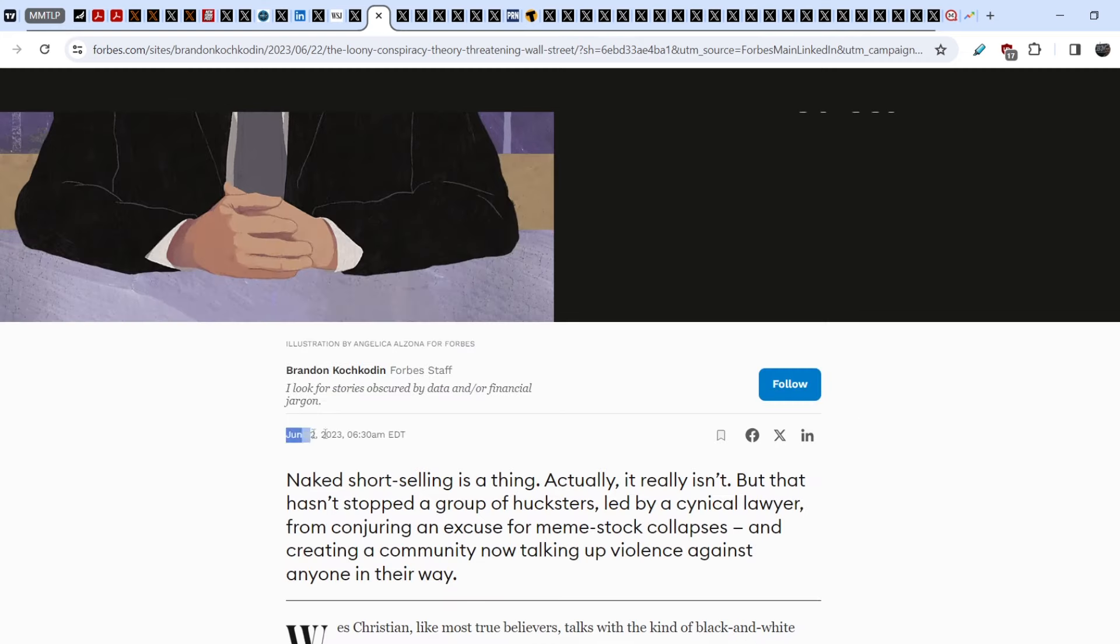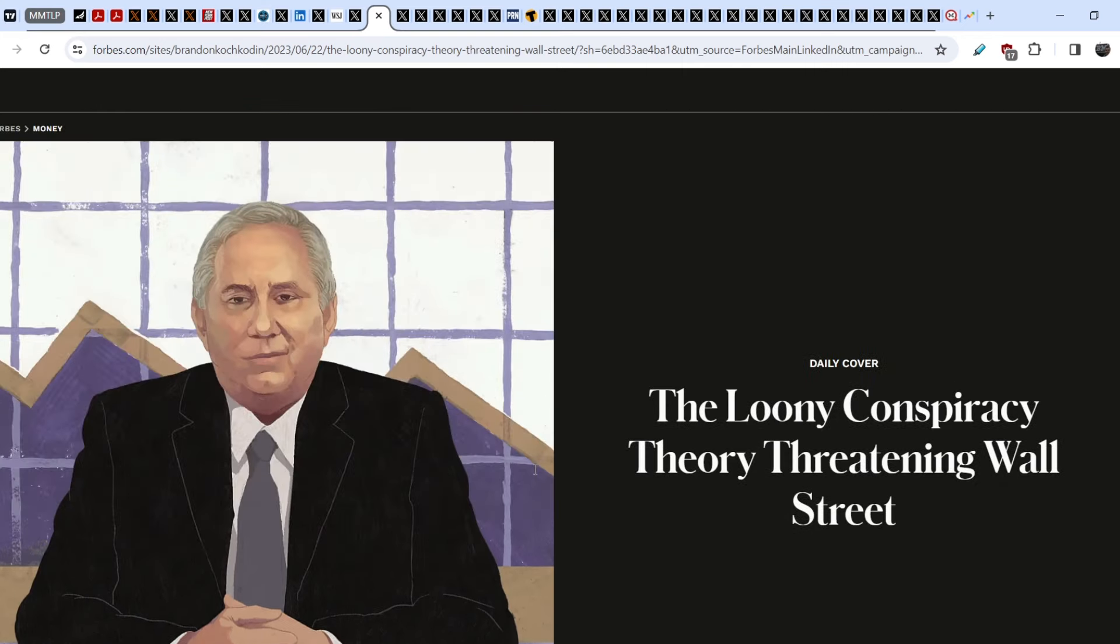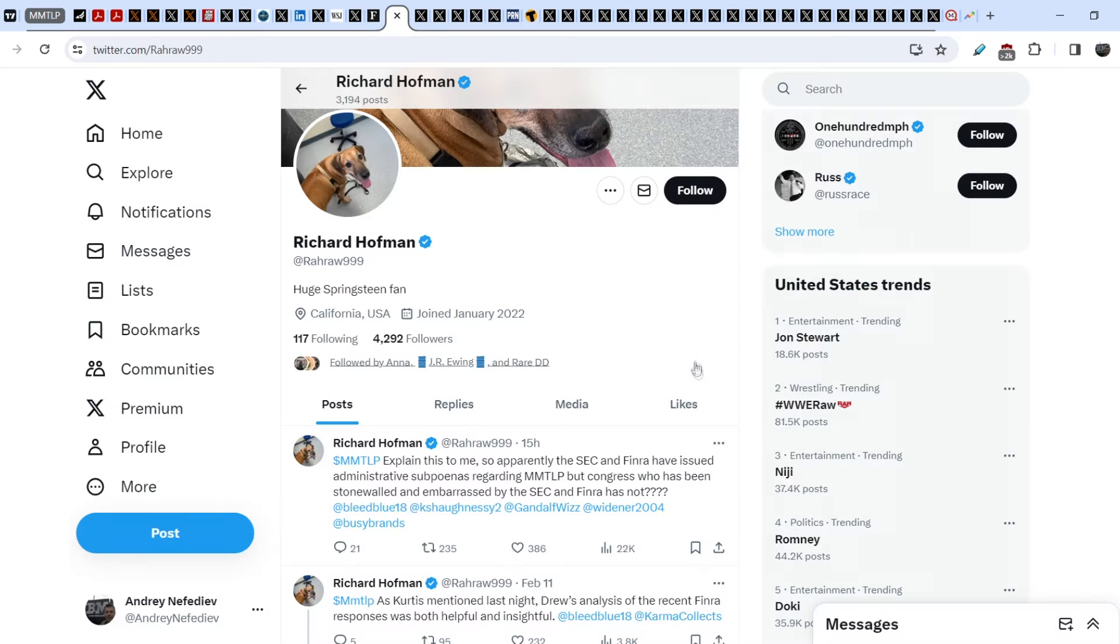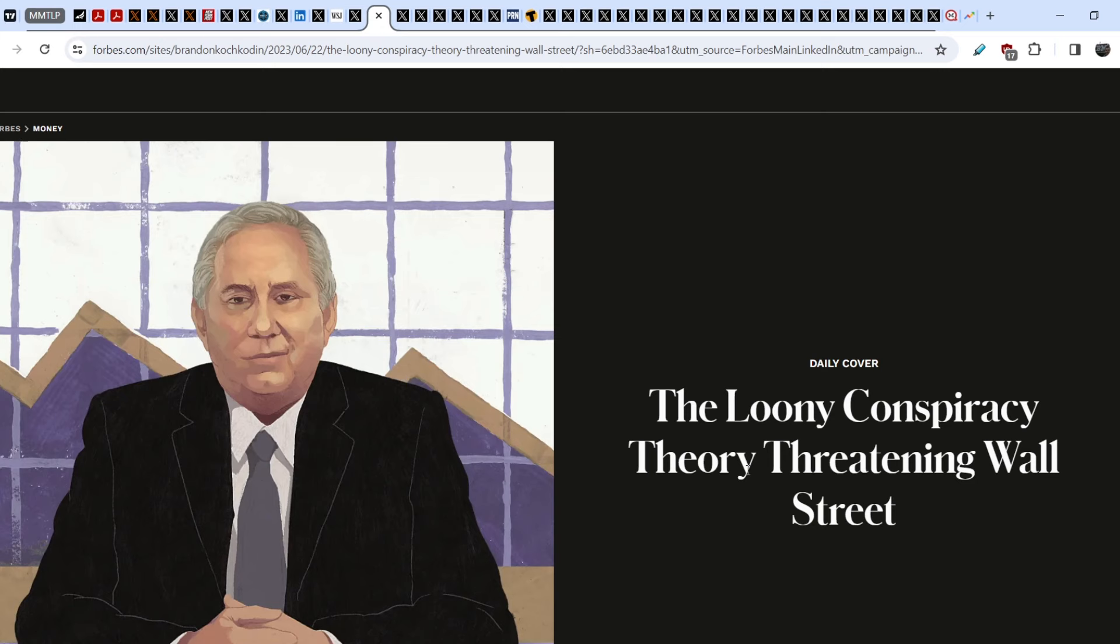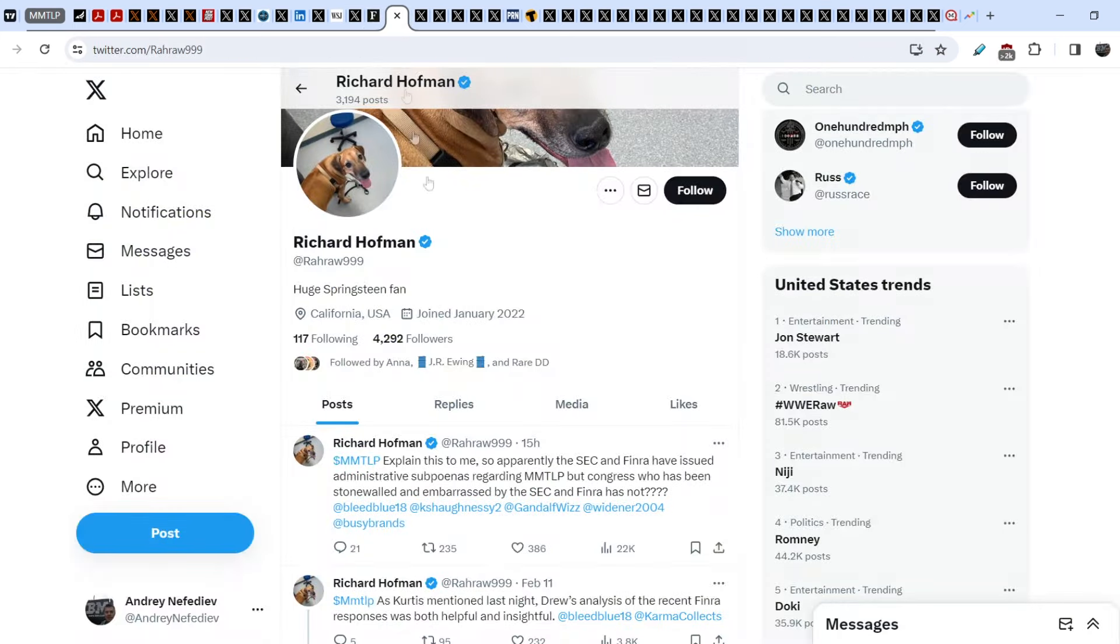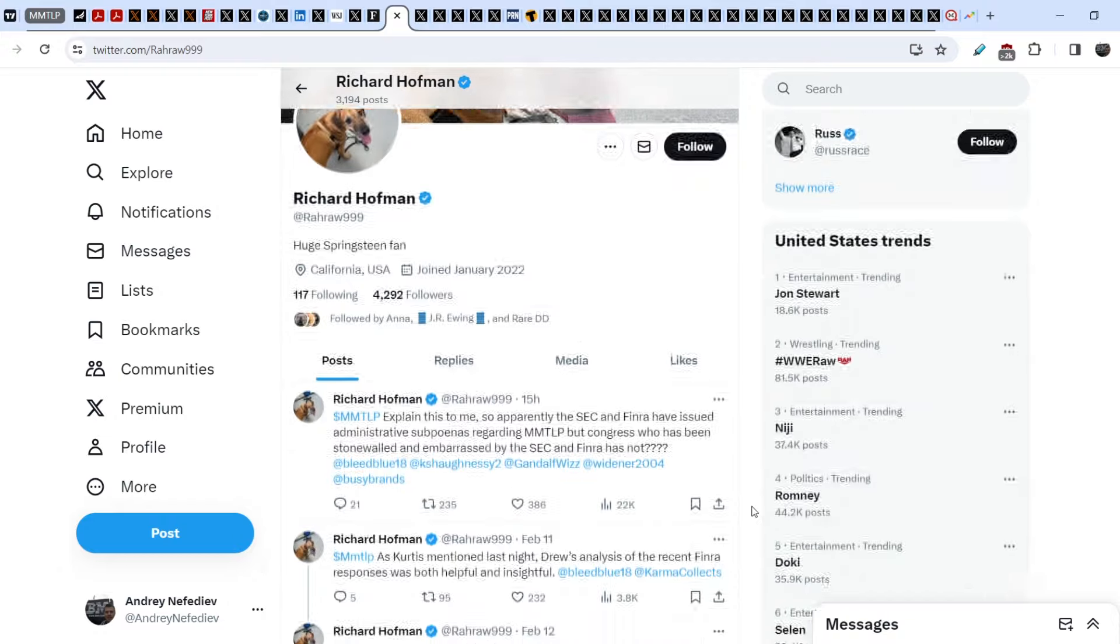Brandon Kochkodin wrote another article, The Loony Conspiracy Theory Threatening Wall Street. This article was published on June 22nd by Forbes. This article is the only line of defense in Richard Hoffman's arbitration. Richard is in the process of arbitration against Fidelity. Fidelity stated that because of this article written by Brandon Kochkodin, there is no evidence that there is some kind of additional number of counterfeit shares on the market and no evidence of illegal activity regarding MMTLP saga. But when Richard asked about the explanation, why do they use this article as their line of defense, they didn't explain it and just keep silence.